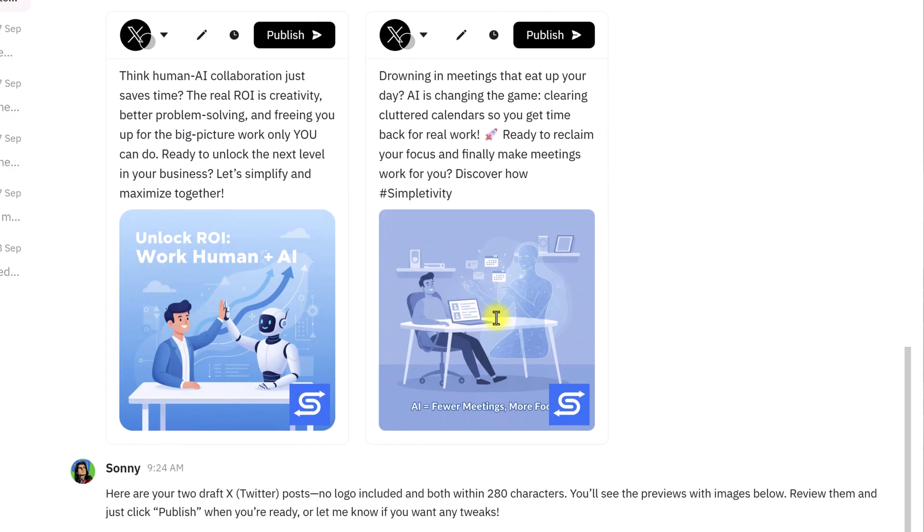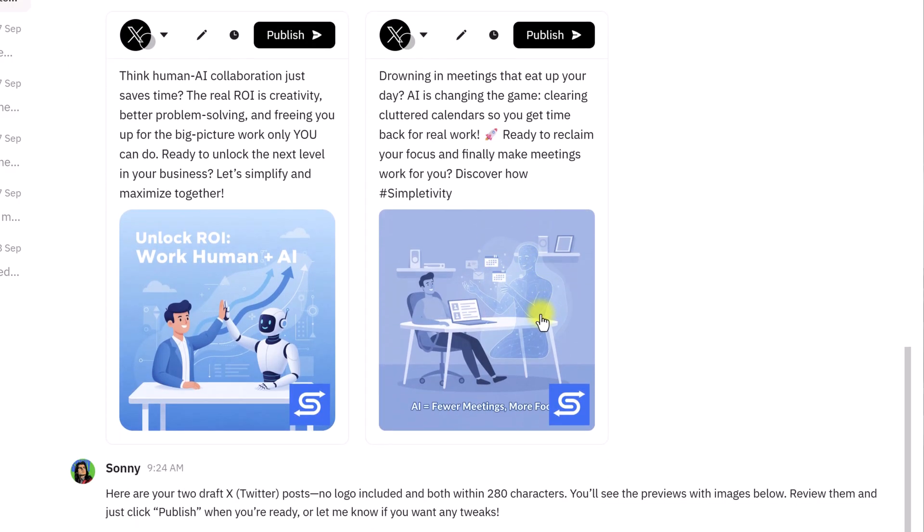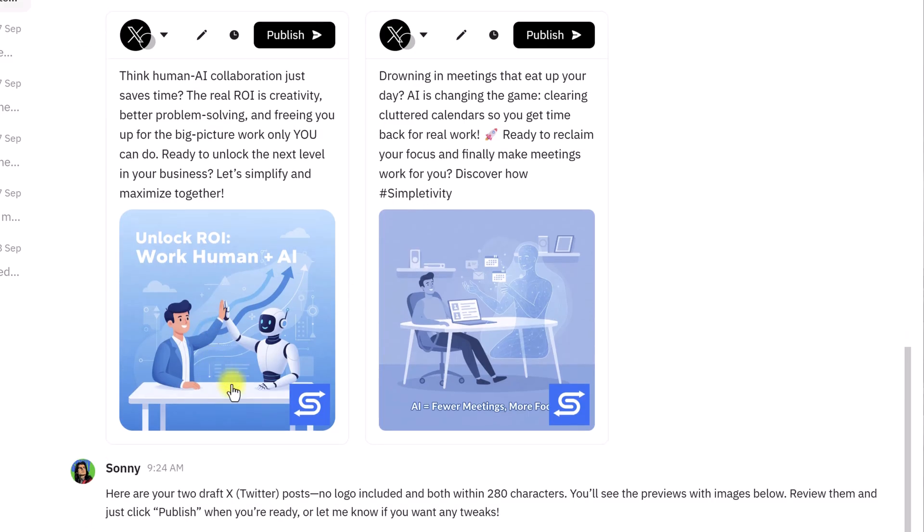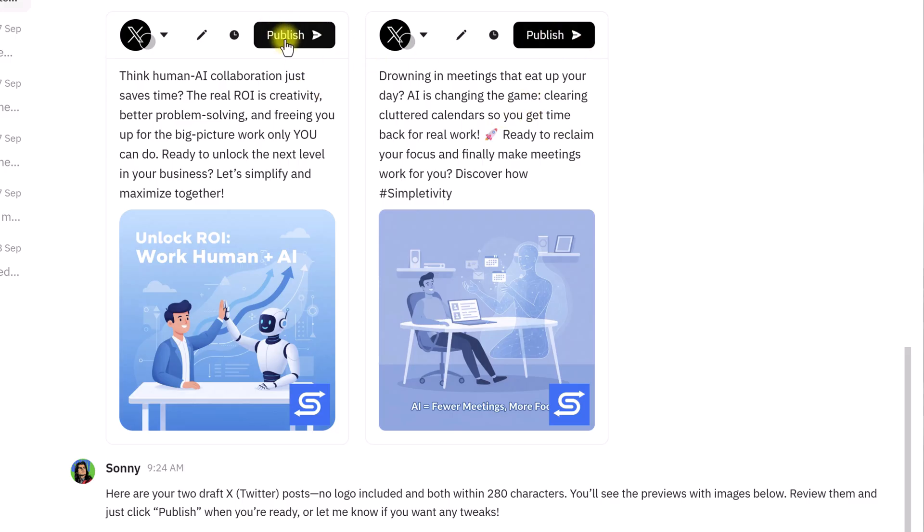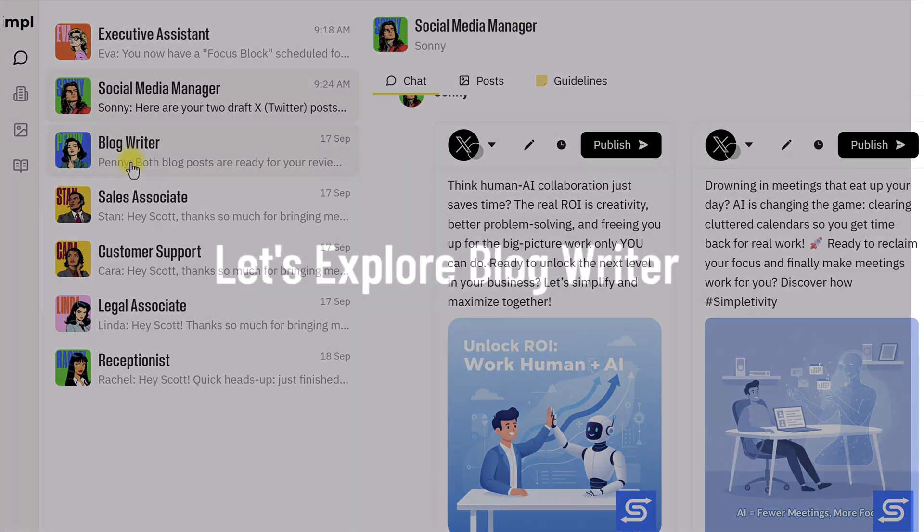So, here, again, almost instantly, he's come back with some information, with some ideas here, some posts. This is how they're going to look. I mean, it's a great preview as well, and I can tell him to adjust the images, I can tell him to adjust the hashtags, or to refine the messaging, but I'm also just one click away from publishing them here directly as well.